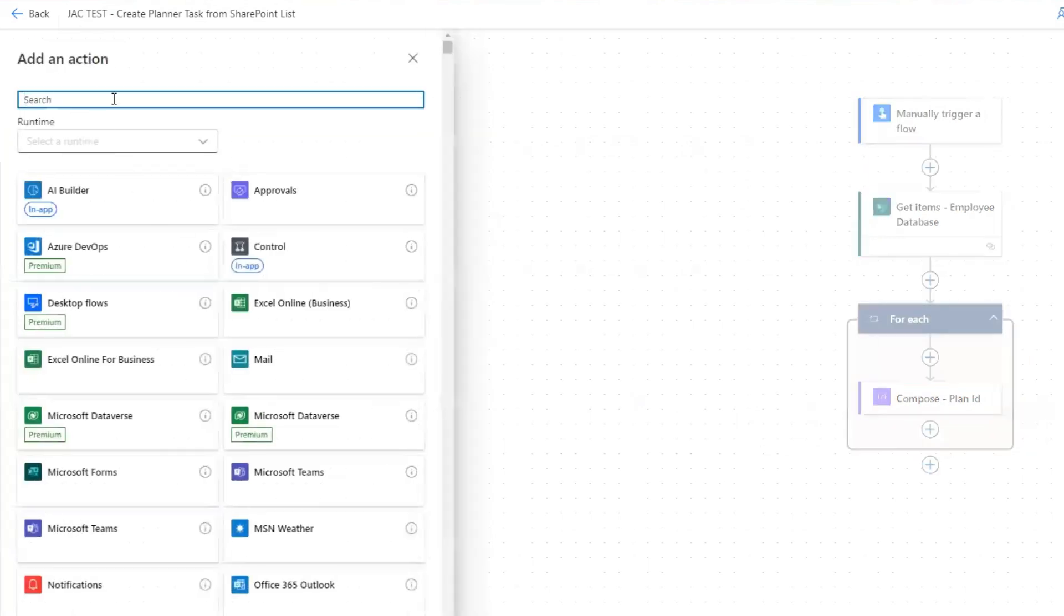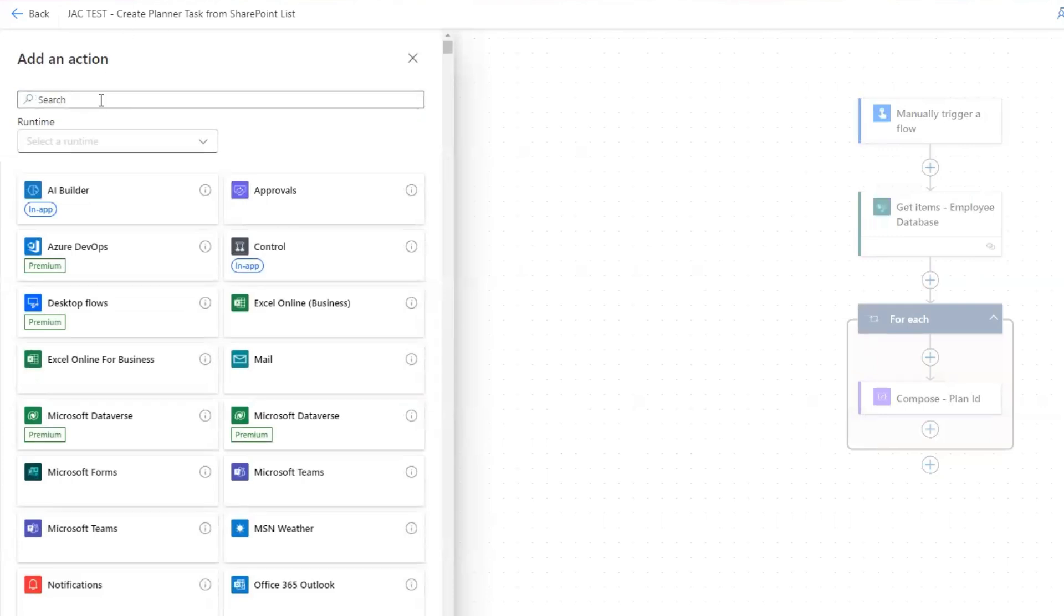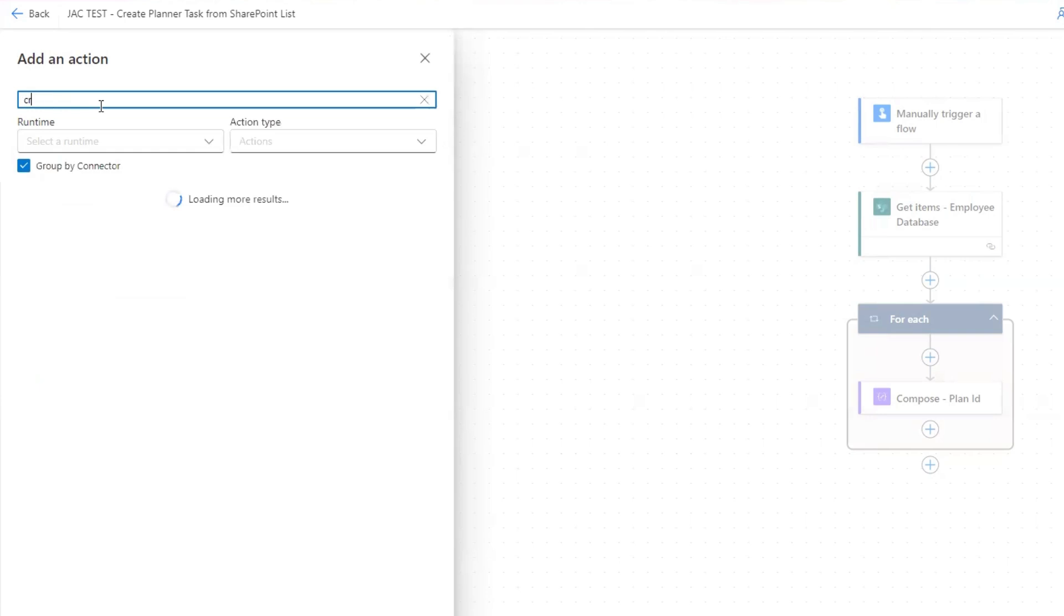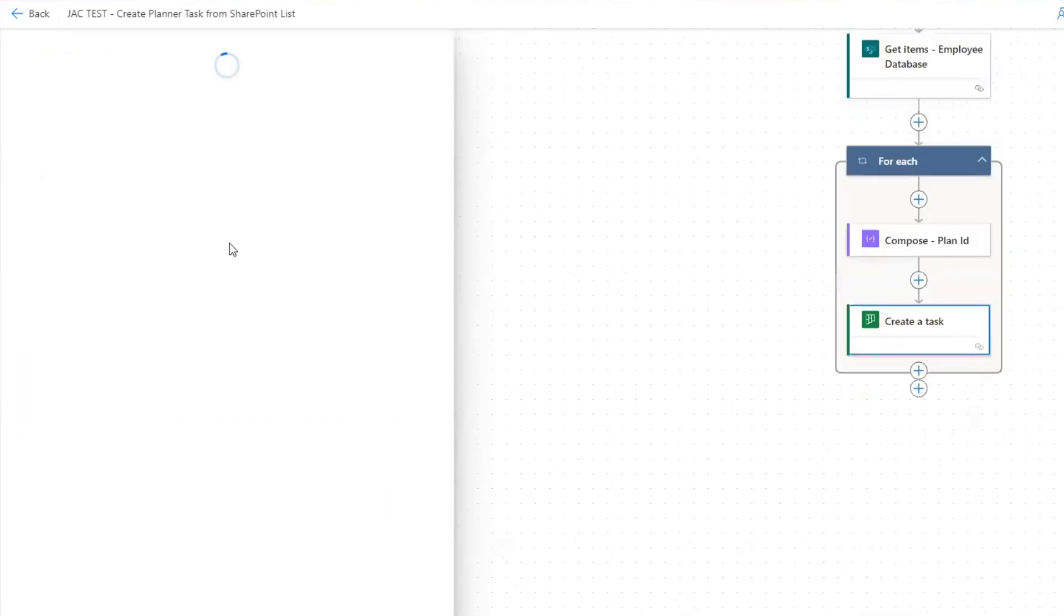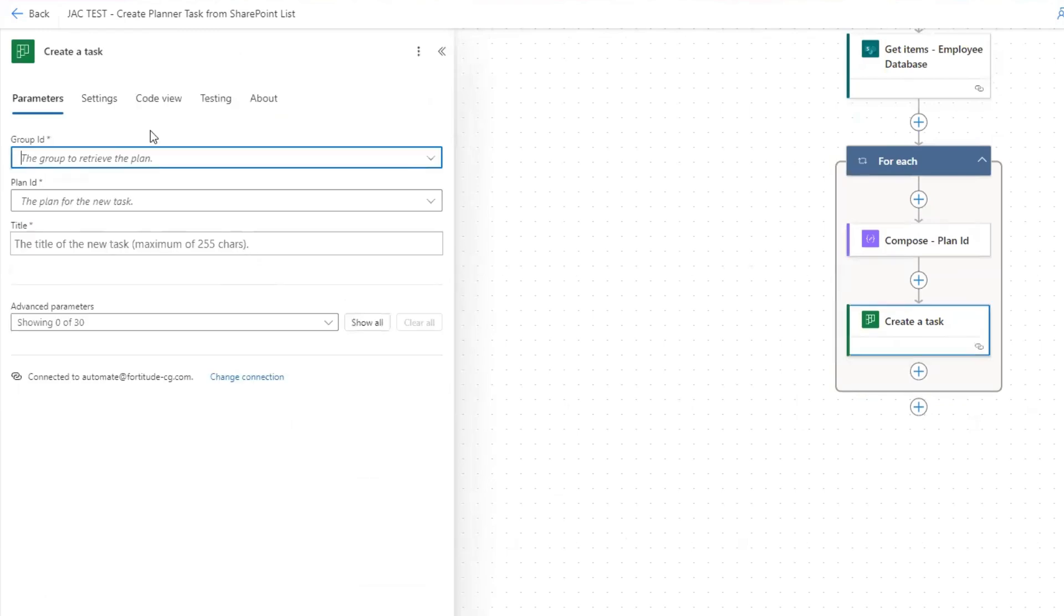Lastly, I can put in my planner connector for create a task. Search here, create a task, and then select the group ID. Now here, instead of selecting the plan ID, because this is a dynamic value, what we need to do is enter a custom value.